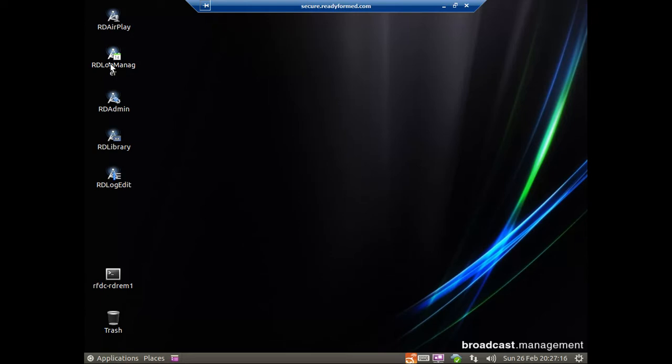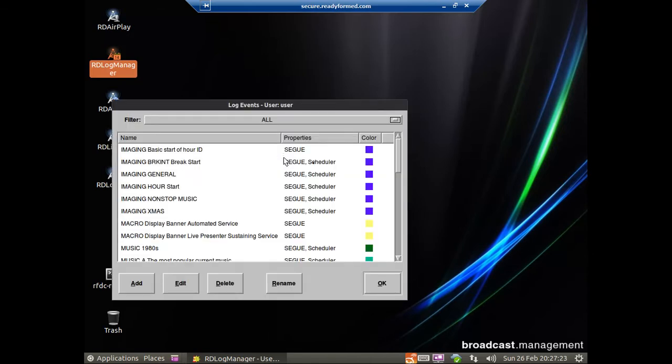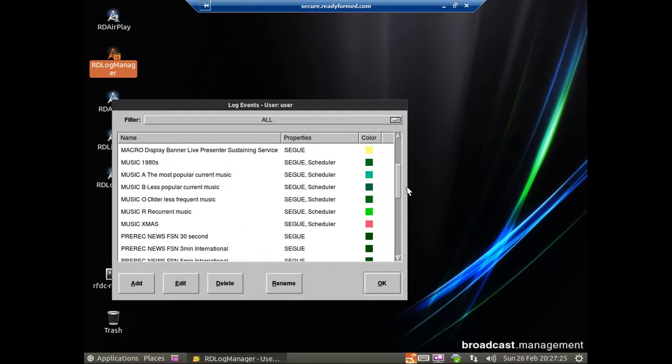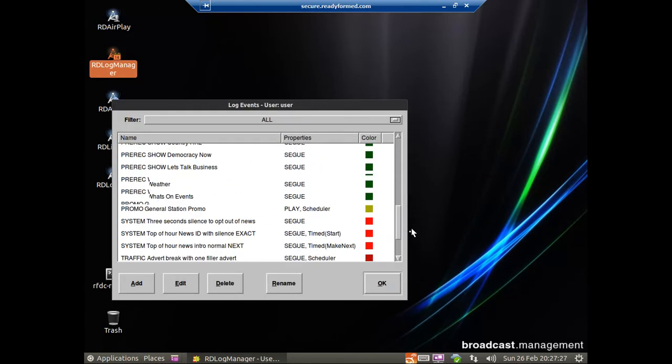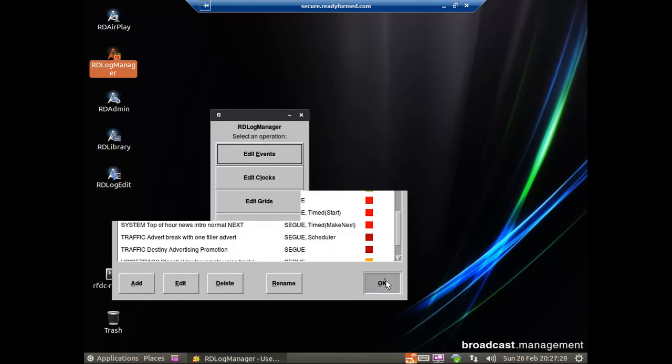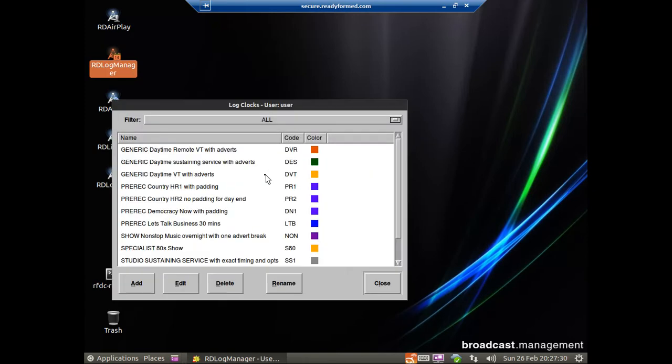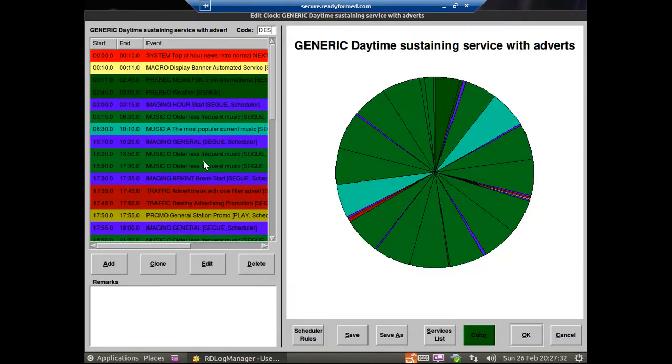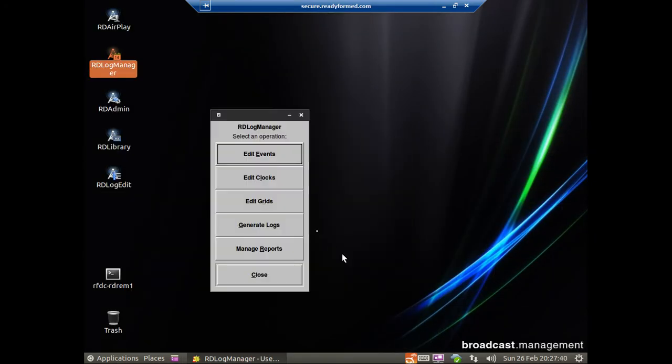RD Log Manager allows you to generate your logs. The key thing is each log is comprised of a series of events, such as imaging, jingles, news, IDs, what have you. Each event is put into a clock. Let's open a random clock here. And as you can see that's a clock for one hour. You can have as many clocks as you like, pretty much. There's a load here.